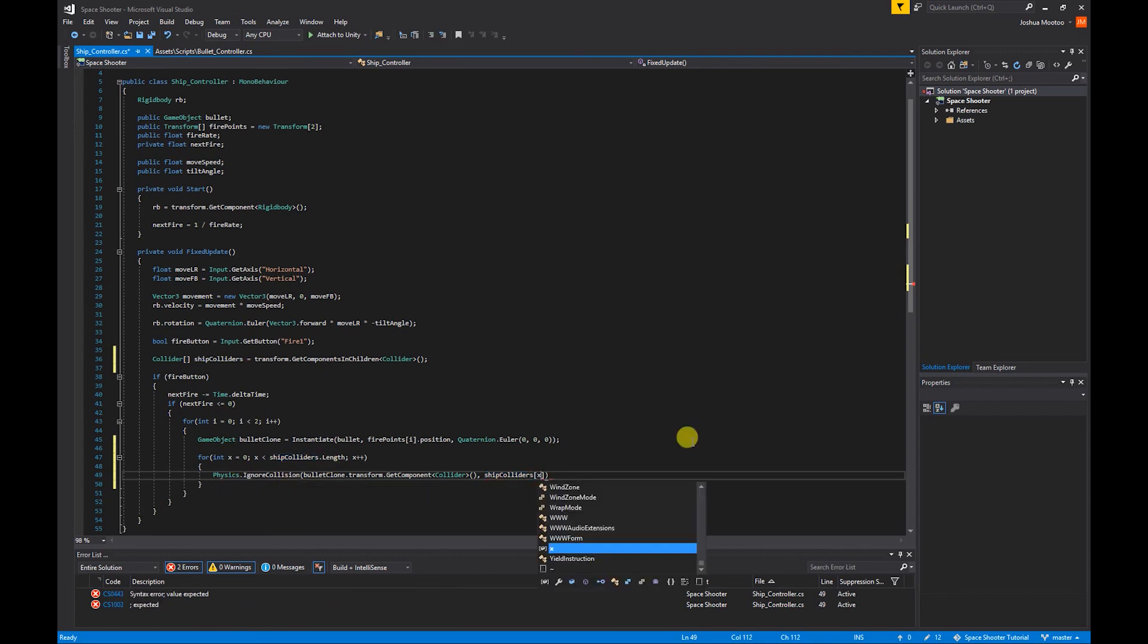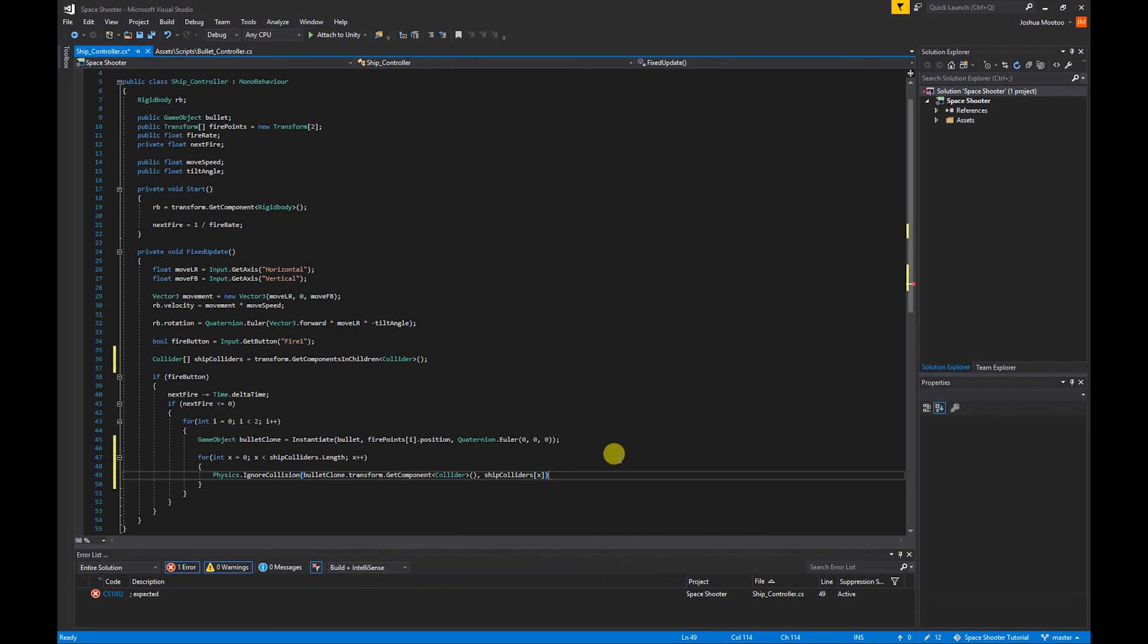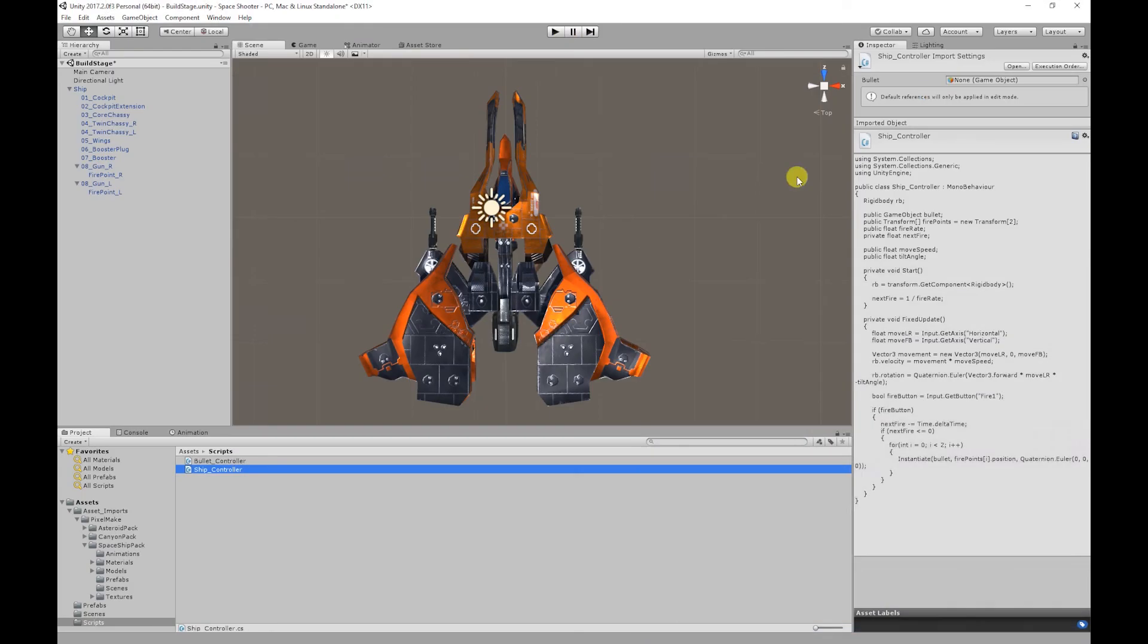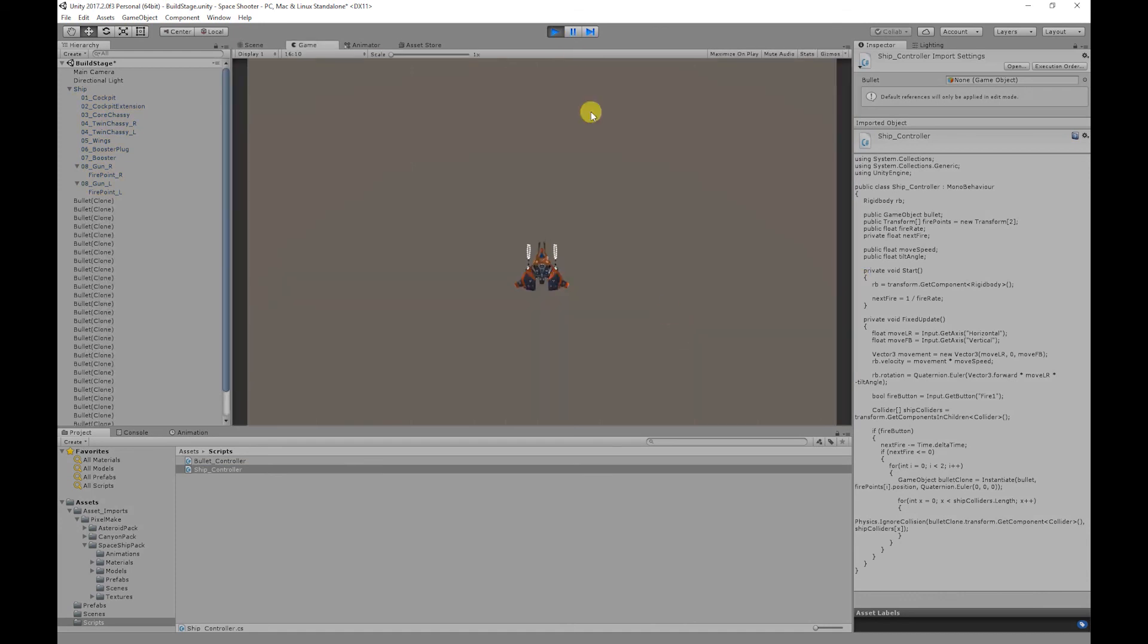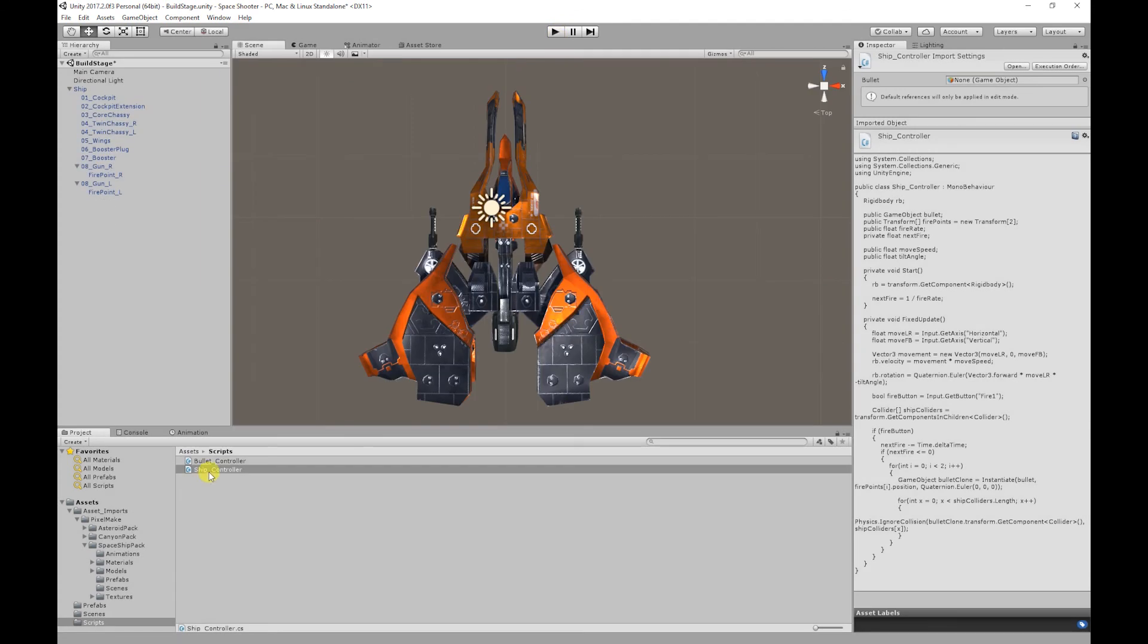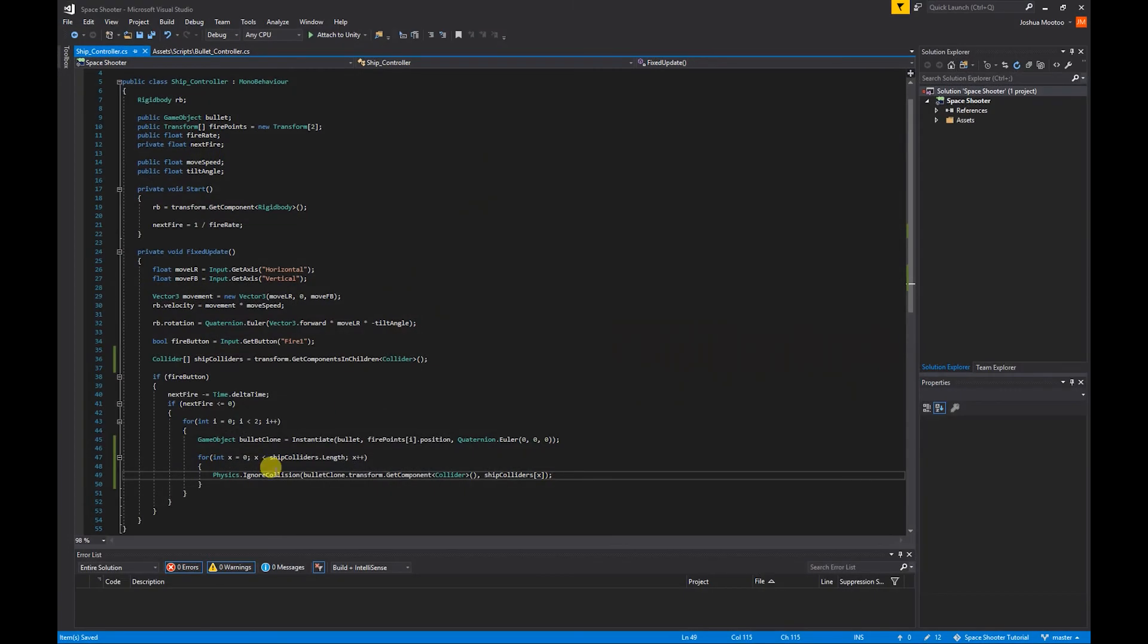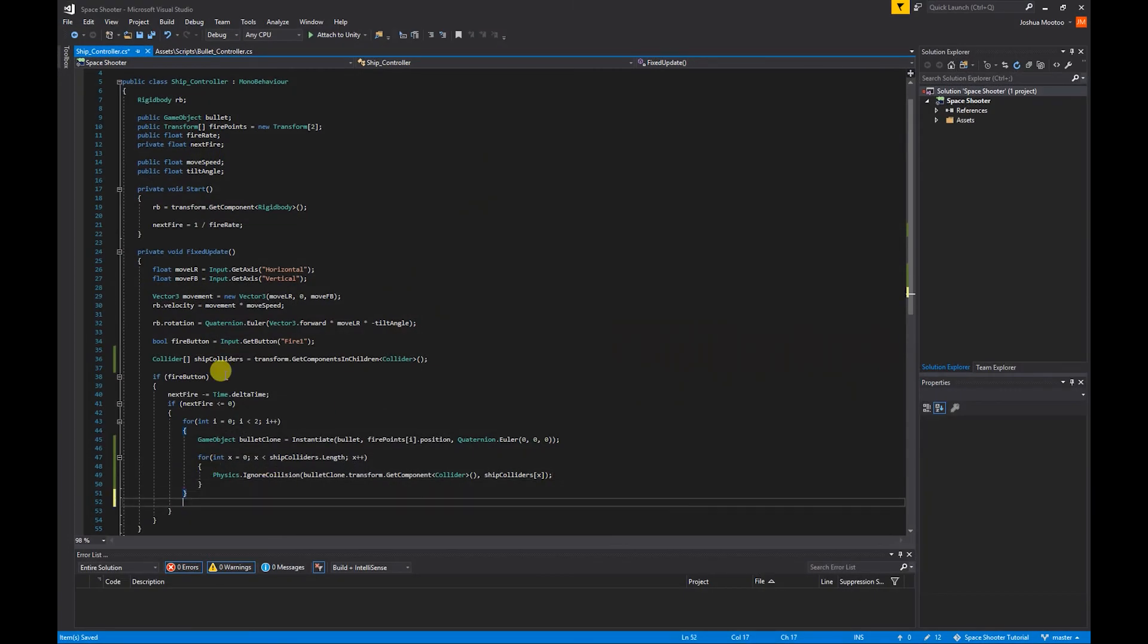If we save our script, go back to Unity, test our game. You'll notice our ships, that shouldn't be happening. Go back to the ship controller.